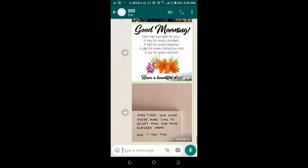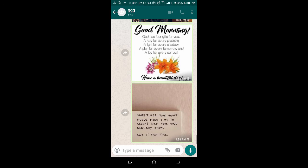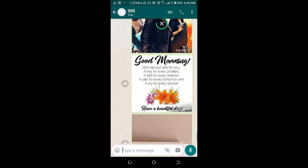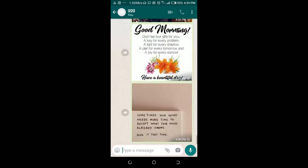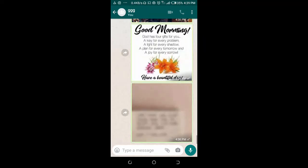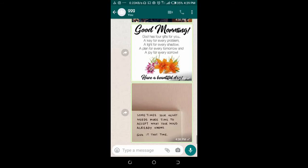Right now, I've sent multiple pictures to this contact on WhatsApp.